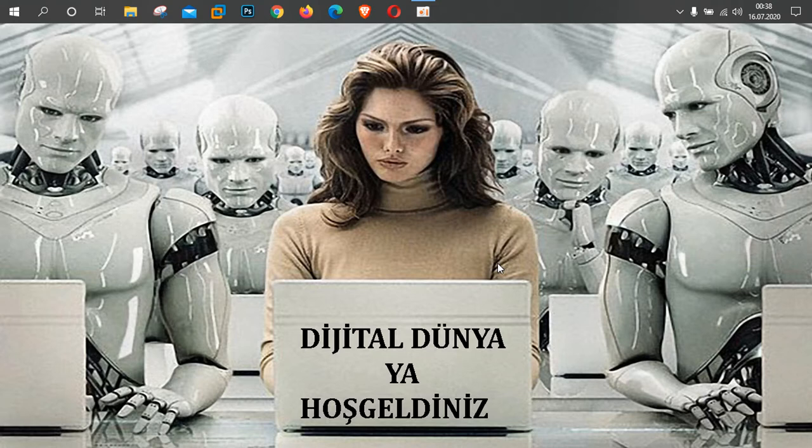Dijital Dünya kanalından selamlar arkadaşlar. Bugün sizlere ev kullanıcıları için gerçekten çok güzel bir işletim sistemi olan güvenli, hızlı, stabil bir işletim sisteminden bahsedeceğim. Soli DXK arkadaşlar. Debian veri tabanını kullanıyor. Hollanda kökenli, gerçekten ev kullanıcıları için güvenli, hızlı, stabil bir işletim sistemi.